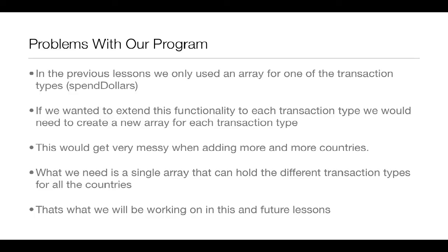Now, if we wanted to extend this functionality to each transaction type for every country, we need to create a new array for each transaction type for every country. You can see this would get very messy and way too many lines of code when we start adding more and more countries to our program and possibly new transaction types as well.